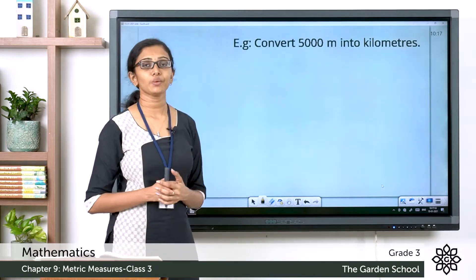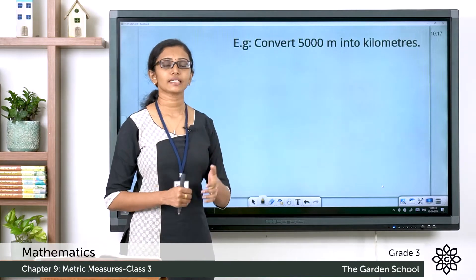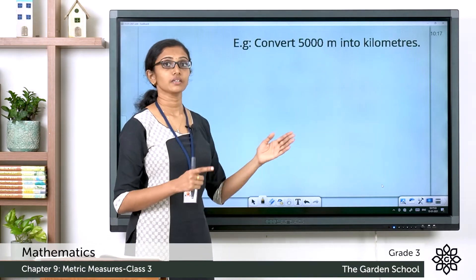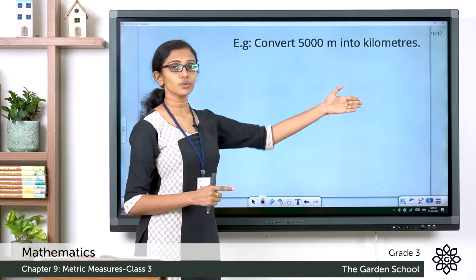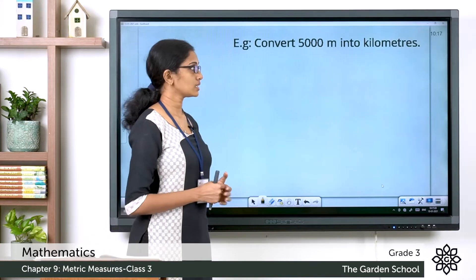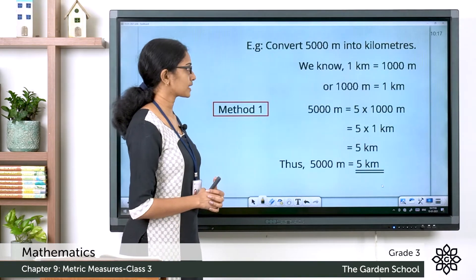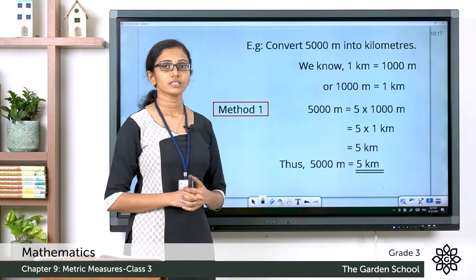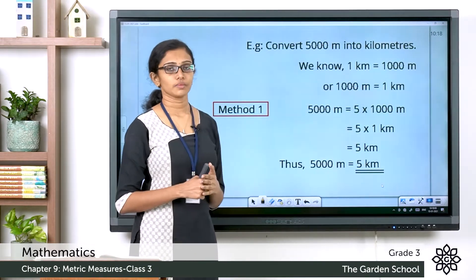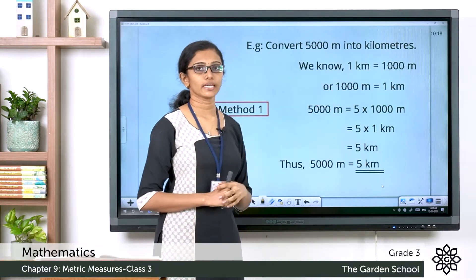Let's work through this example: convert 5000 meters into kilometers. We have a measurement in meters that we need to convert into an equivalent measurement in kilometers. We can solve this question using two methods. Let's see the first method. We know 1000 meters equals 1 kilometer.